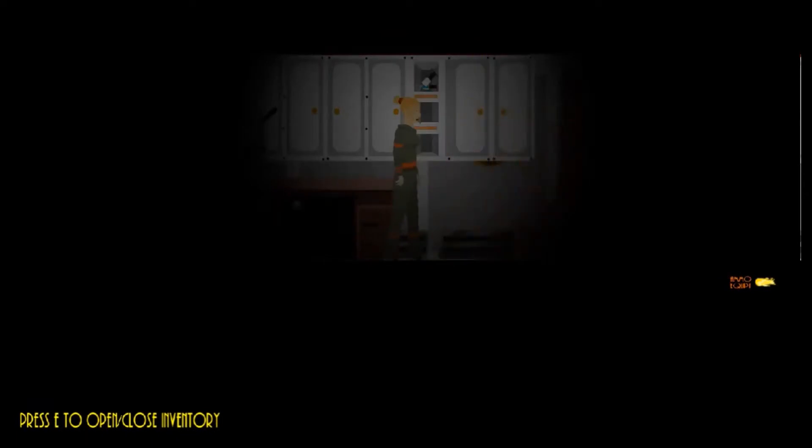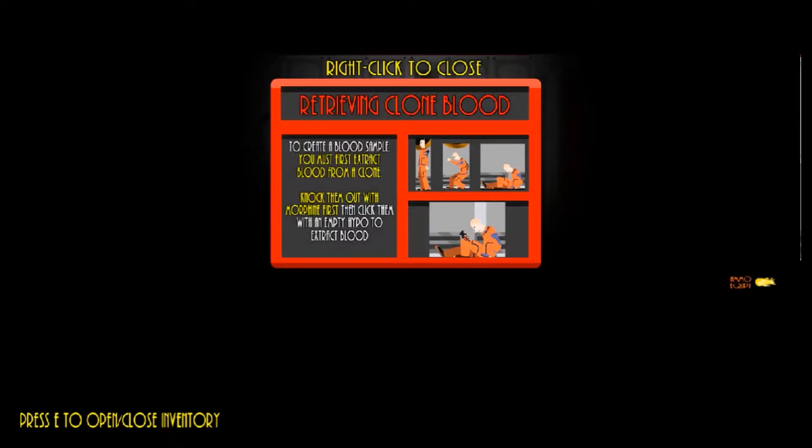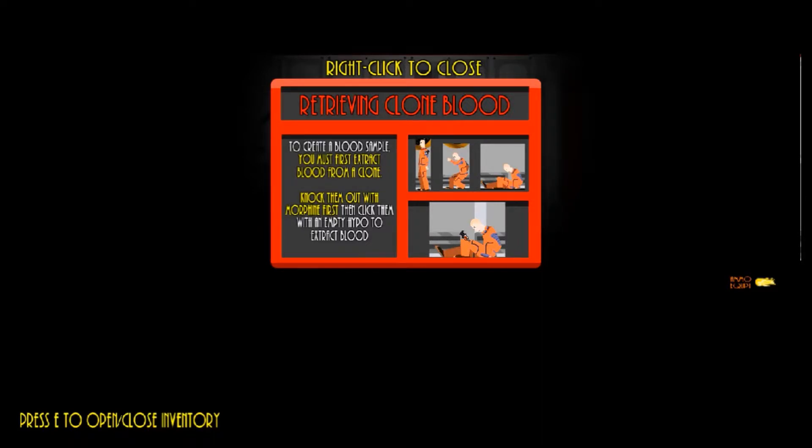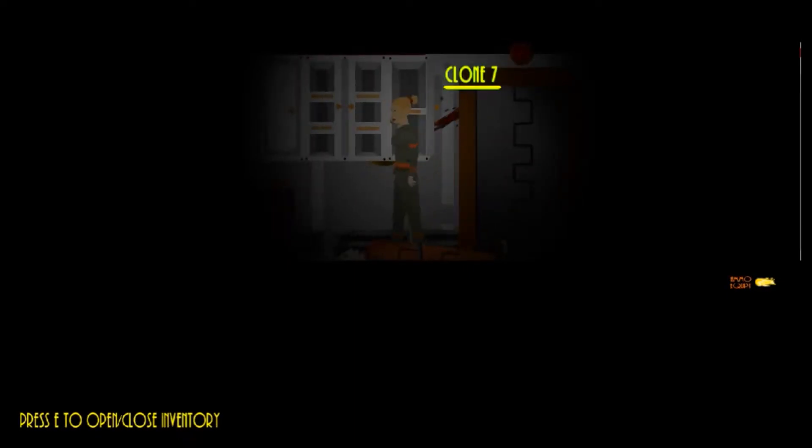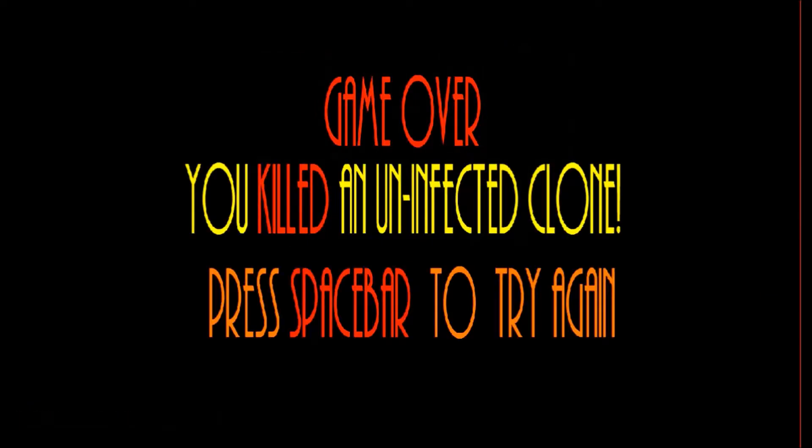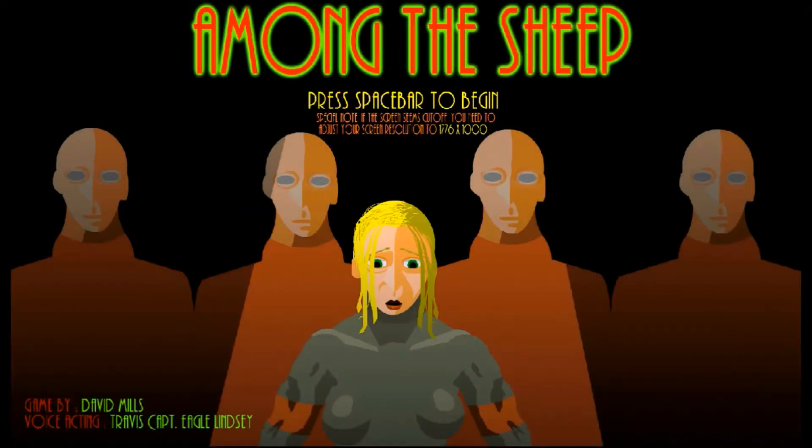What the? Oh. Well, that's freaking useful now, isn't it? Retrieving clone blood. To create a blood sample, you must first extract the blood from a clone. Knock them out with morphine first, then click on them with an empty hypo to extract blood. Good. Okay. Are they, like, super violent or something? Yeah. Oops. Oh, crap. Oopsie. You killed an uninfected clone. Press spacebar to try again. Derp.